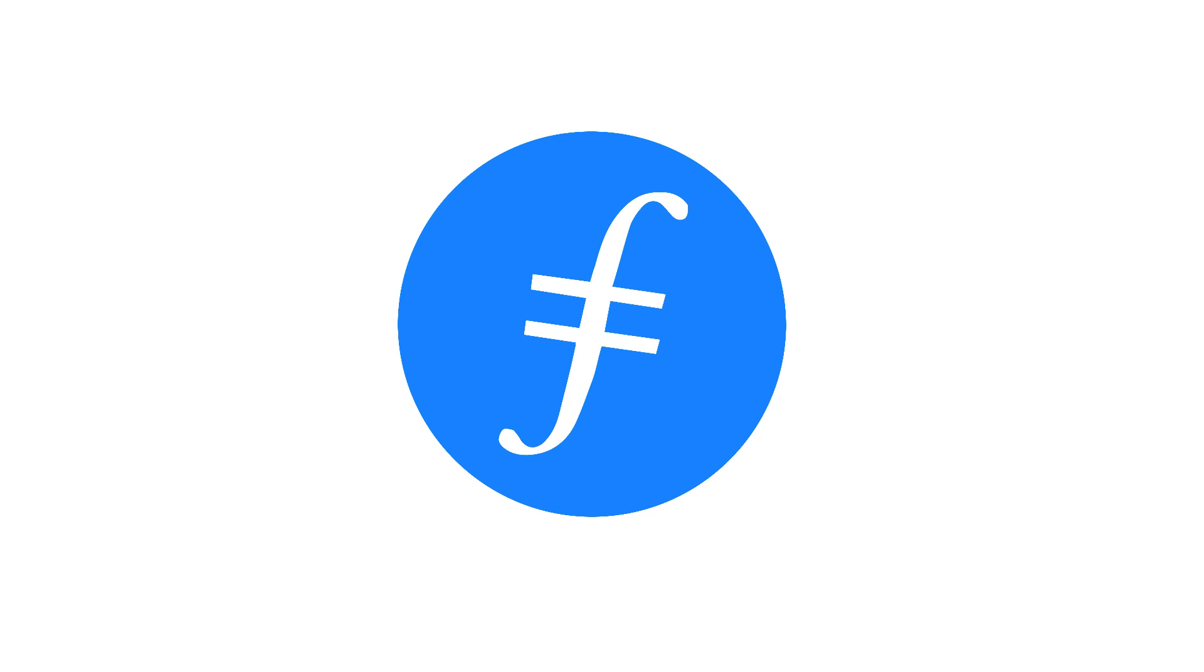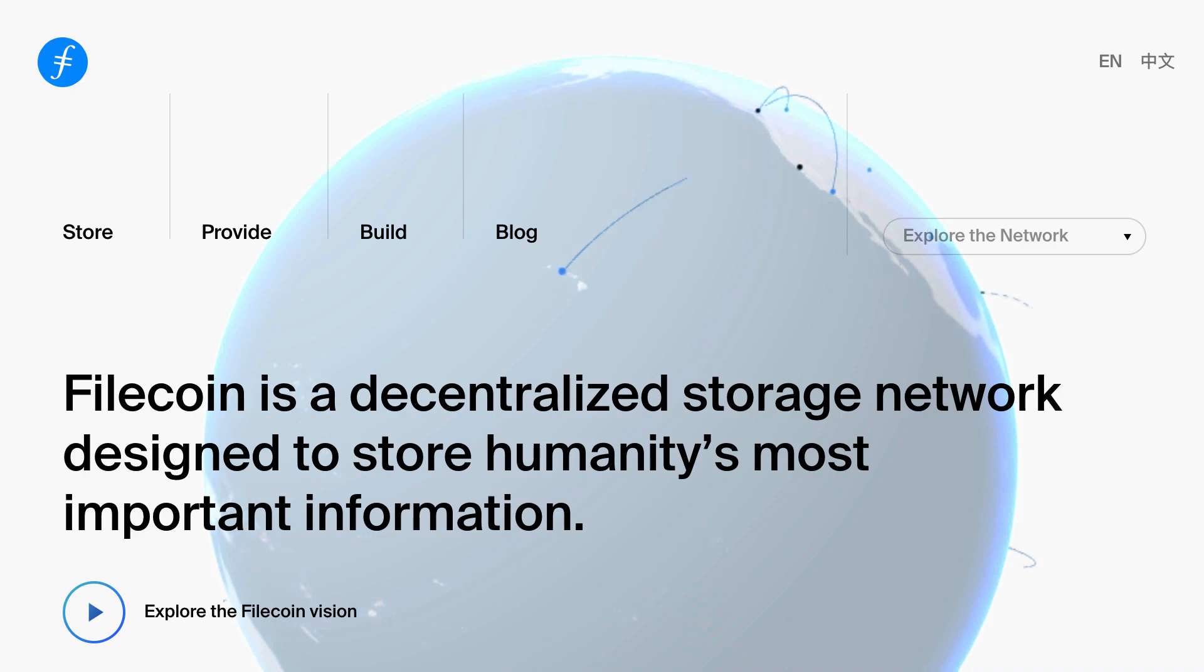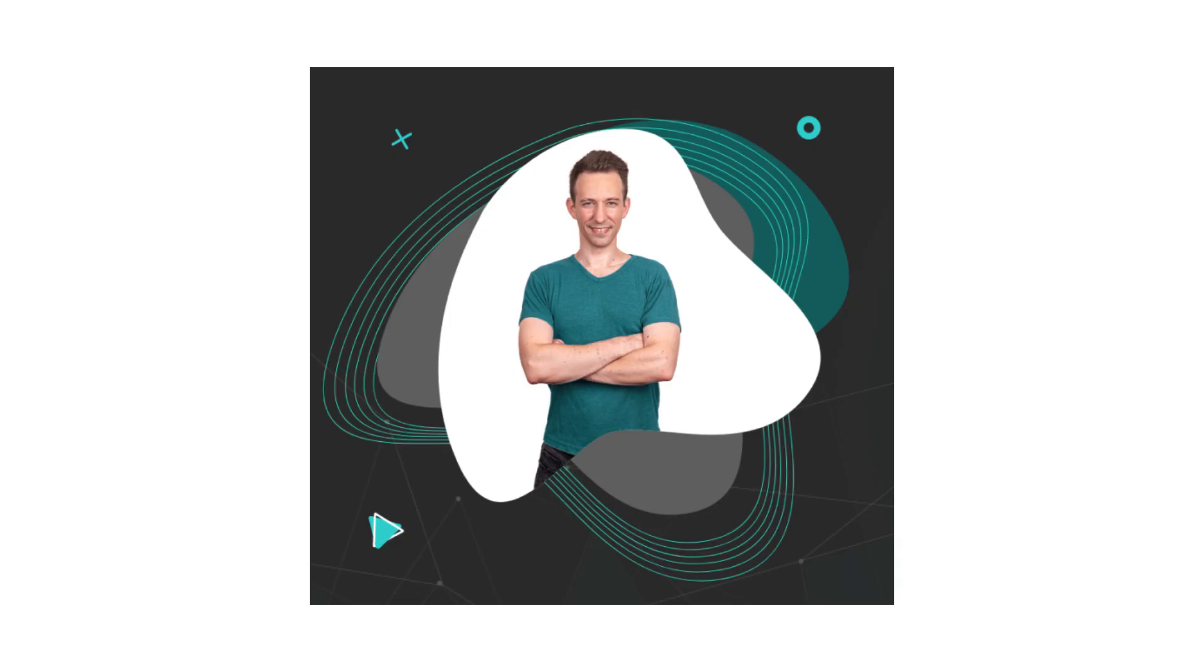In this video, I will give you a quick intro to Filecoin. Filecoin is a decentralized storage solution for Web3. It's very popular with more than 32 petabytes of data already stored on it.